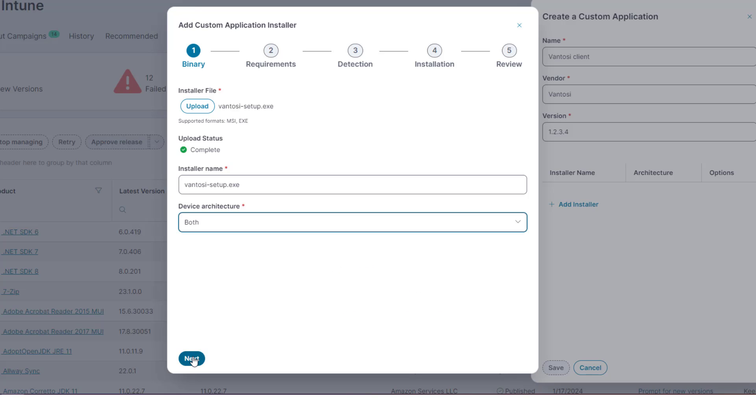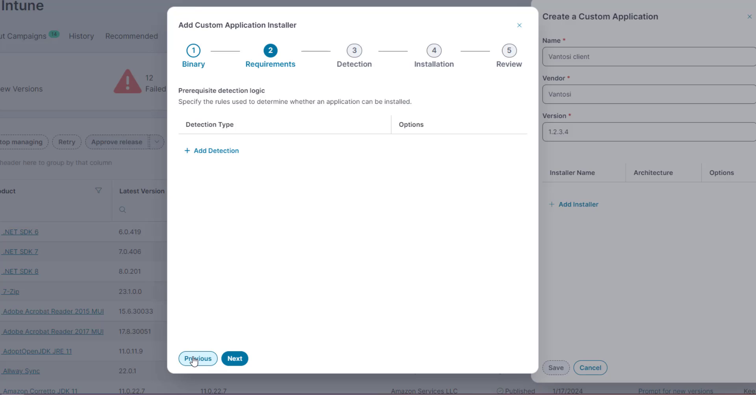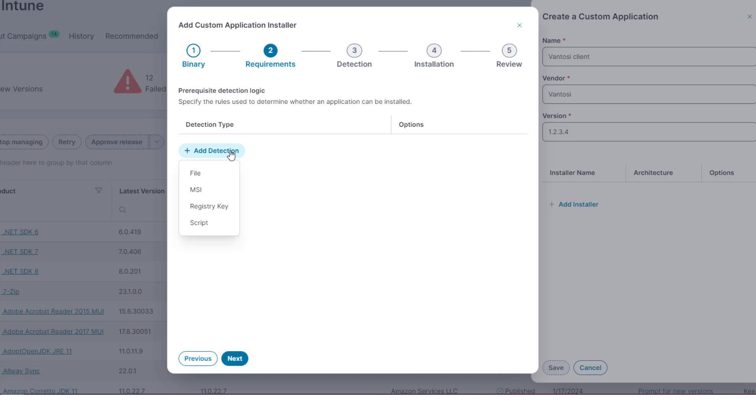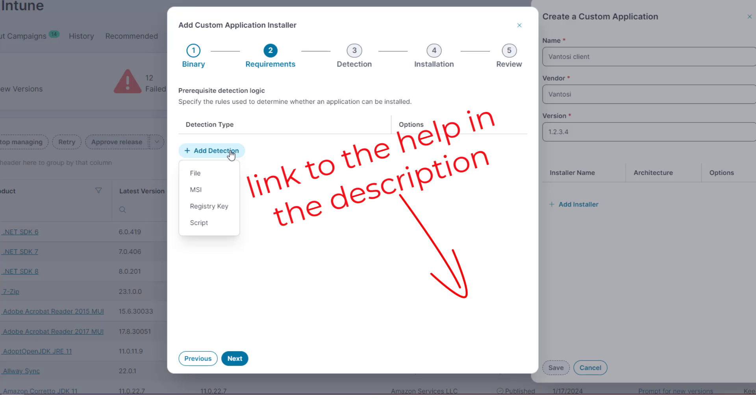Click Next. The first configuration step is to specify the rules that determine whether an application can be installed. Click Add Detection. A menu appears, enabling you to select from four different detection methods. I'm not going to describe all of the options here because there are very many. The options available are those that are available in Intune. There's a link in the Help to a page that describes all the options.